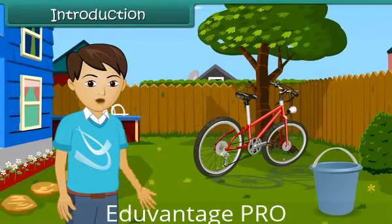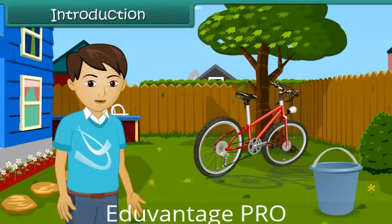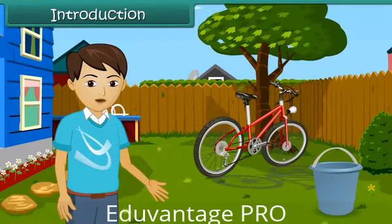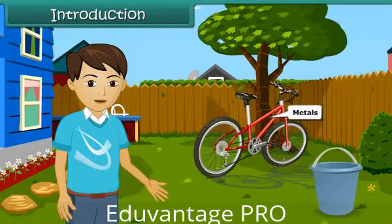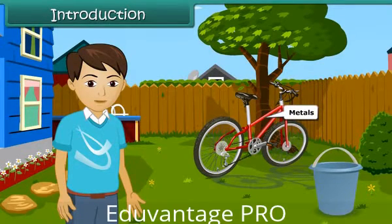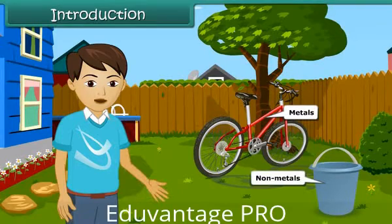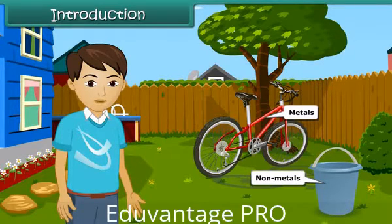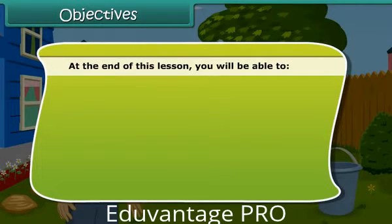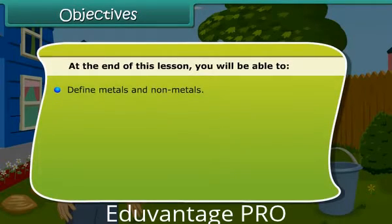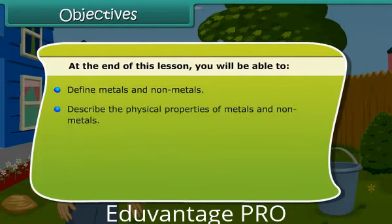Introduction: Hi friends! As we all know, we can see so many things in our surroundings. They are made up of different materials. Some of them are hard in nature and are called metals, while most of them are soft and so they are called non-metals. In this module we are going to learn about properties and uses of metals and non-metals. At the end of this lesson, you will be able to define metals and non-metals, and understand the physical properties of metals and non-metals.